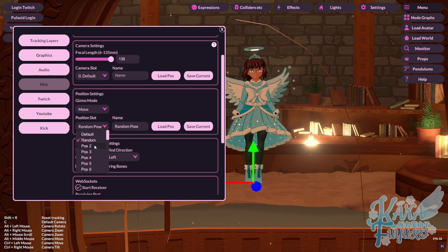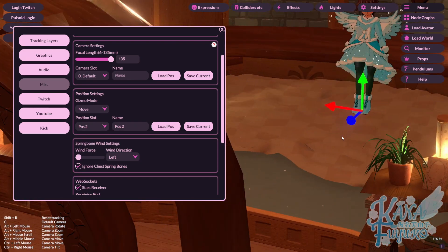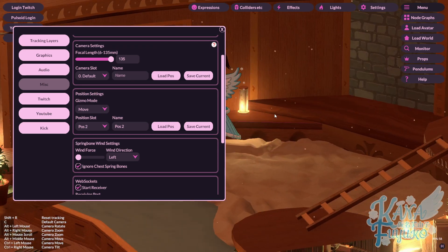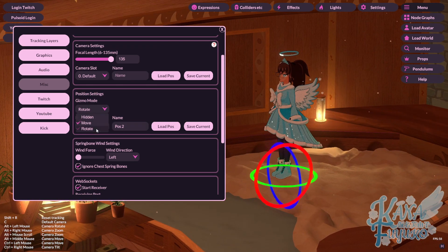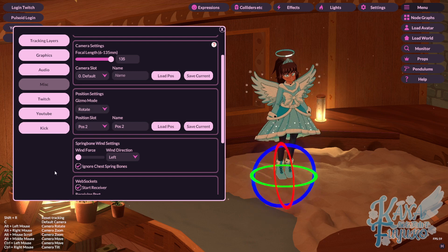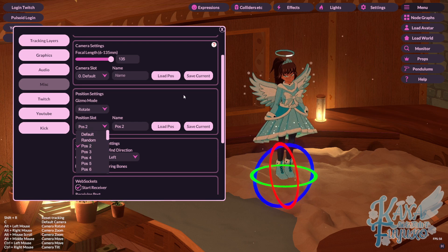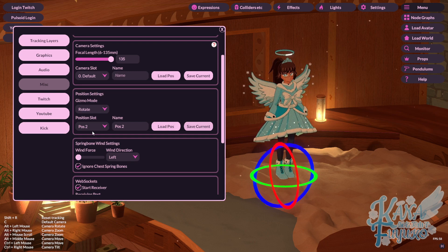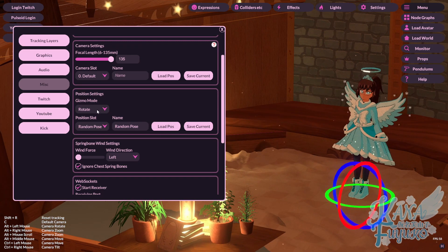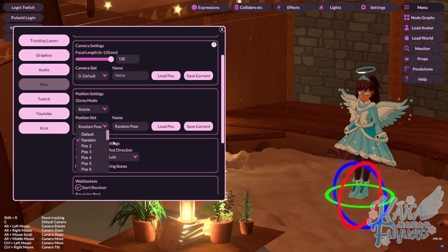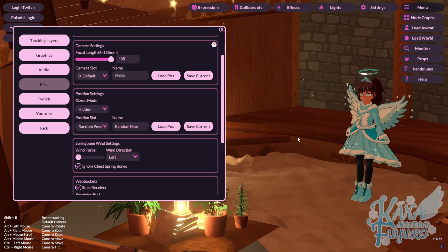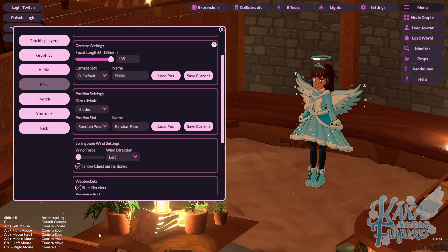Then what you can do is set up another pose as well. Let me set up a quick one. So let's say the second pose will be all the way over here, and then I'll rotate and set it up here. This one is going to be Position Number 2. Click on Save Current. And if you want to preview the pose, you can click on Load Pose. I'll go to the random pose I made, click on Load Pose, and it will teleport me there. When you're done making all the poses, you can select Gizmo Mode and set it as Hidden.